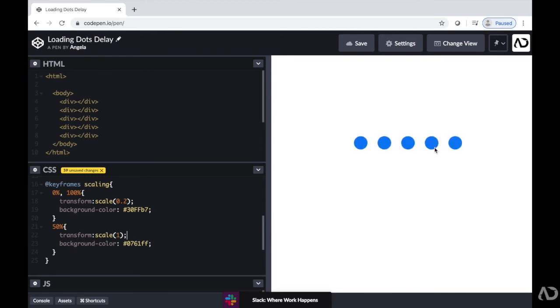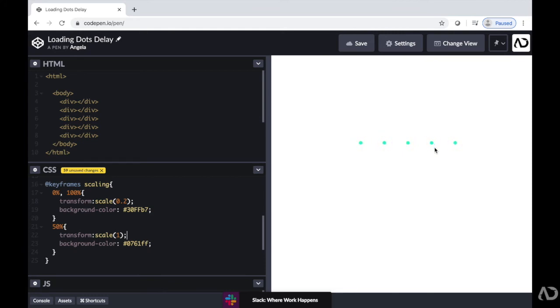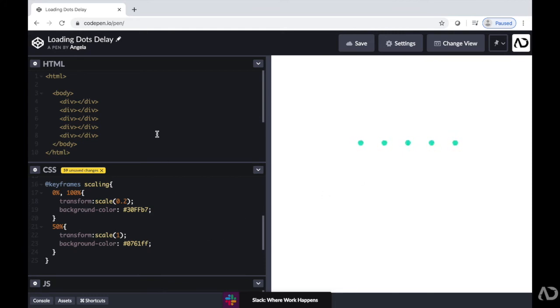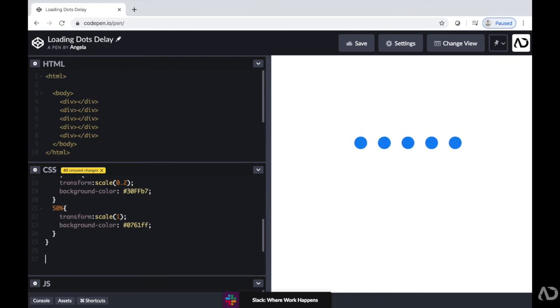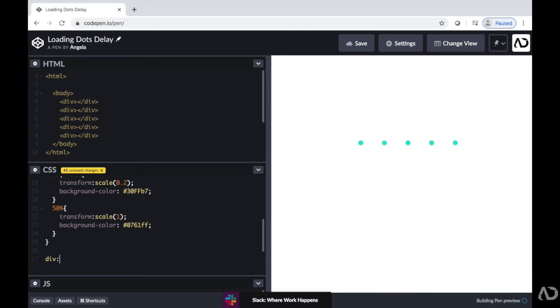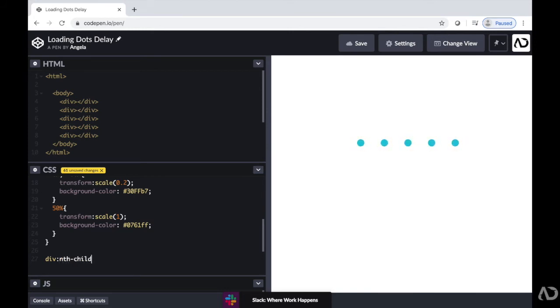So in order to do that, we have to use the concept of nth child to add delays. Now, since we already labeled them all as divs, we are going to write div and then colon nth child. And then specify which child we're referring to. So at first, I'll just put zero.